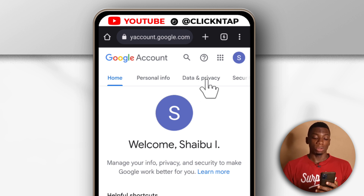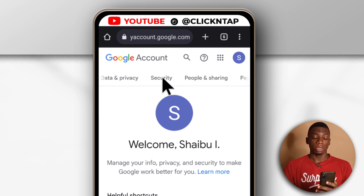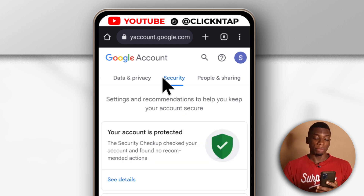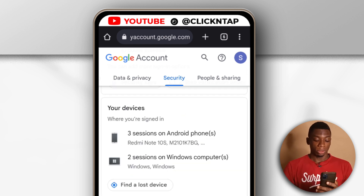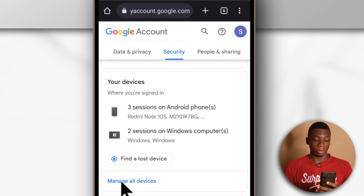After you get here, swipe to the left so that you can get to Security, then tap it. After tapping it, scroll down until you get to the option that says Your Devices, then tap Manage All Devices.